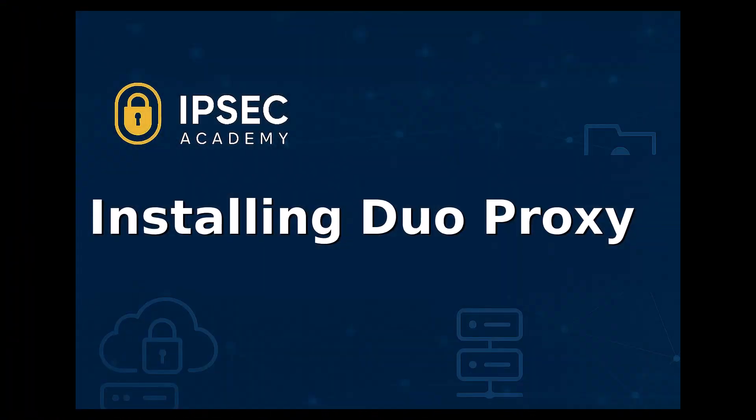In this part of the course, we are focusing on the Duo Authentication Proxy. To keep things simple and structured, we'll break it down into three short topics: the installation, the configuration, and a local test before we move on to integrating with AWS Client VPN.